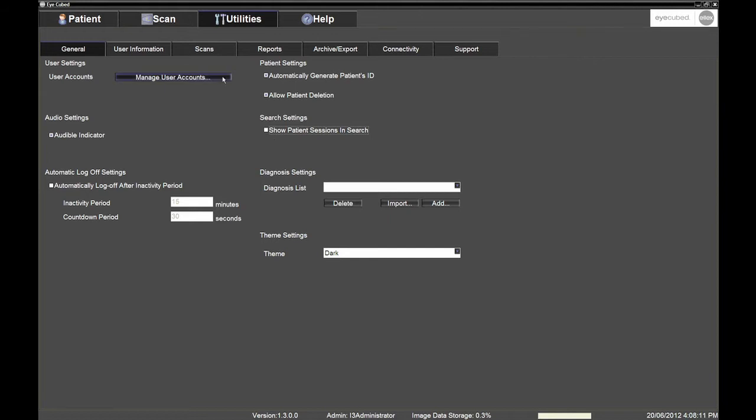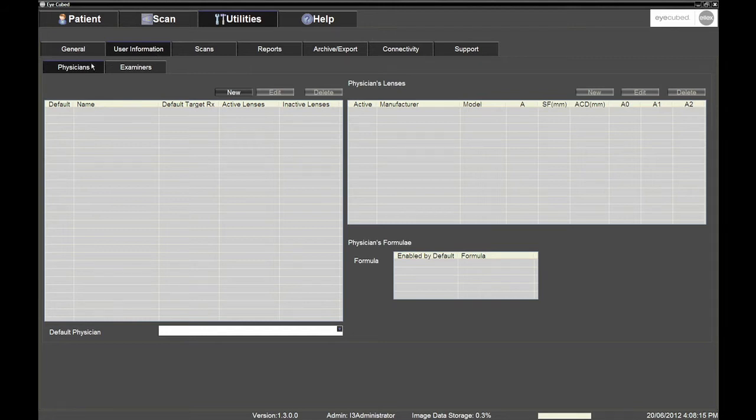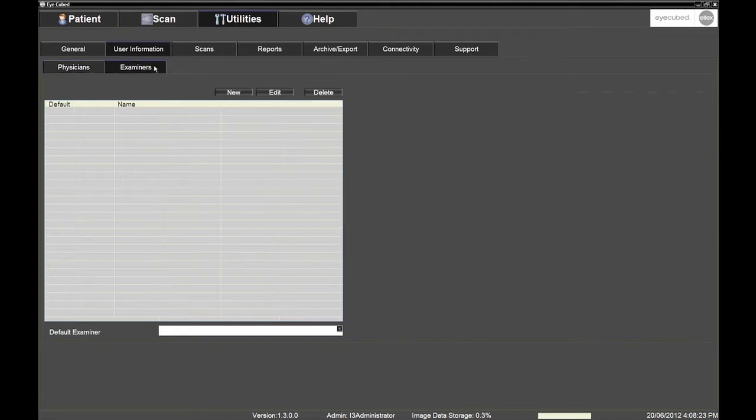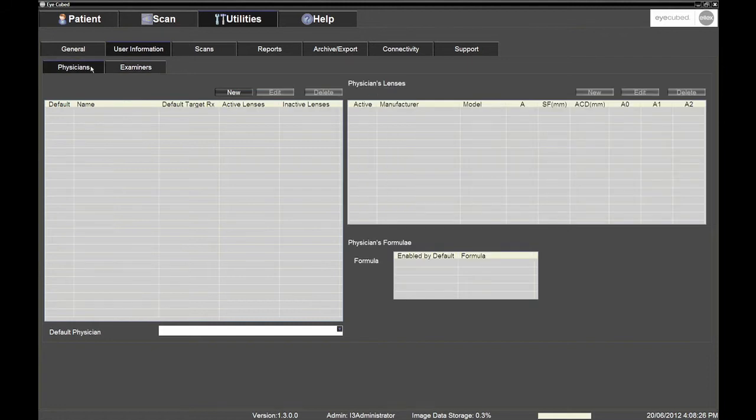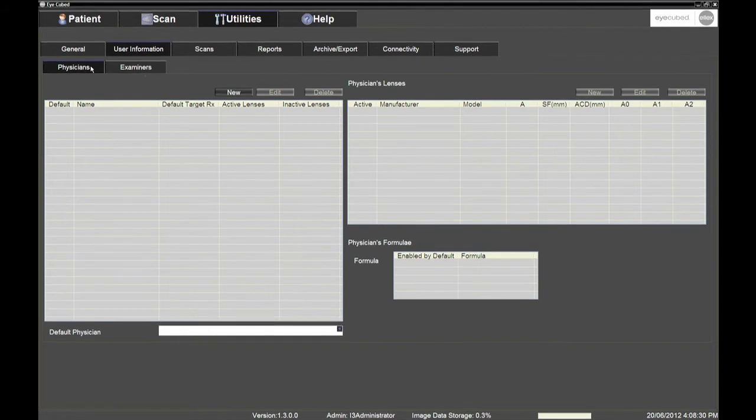Move to the User Information sub-tab in order to enter the Physician and Examiner related information. The Physician will be linked to the IOL files whilst the examiner will be the doctor or the technician performing the actual examination. For the Physician section, we recommend entering one single name, ideally the name of the clinic or of the hospital, to which all IOL files will be linked. This will avoid the need to re-enter the IOL data several times.